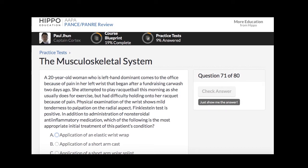She attempted to play racquetball this morning as she usually does for exercise, but had difficulty holding onto her racket because of pain. Physical exam of the wrist shows mild tenderness to palpation on the radial aspect. Finkelstein test is positive. In addition to administration of non-steroidal anti-inflammatory medications, which of the following is the most appropriate initial treatment of this patient's condition?